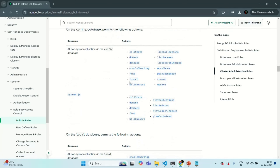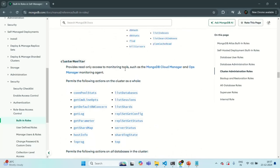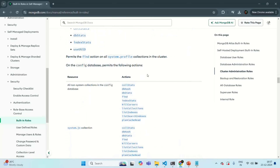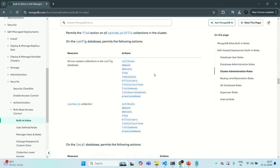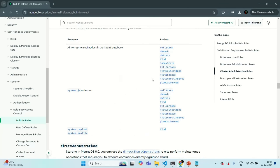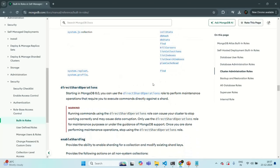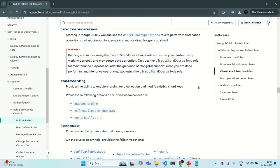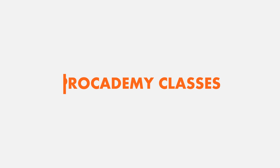That's enough theory for now. From the next lecture, let's start learning how to enable authentication in our MongoDB server, how to authenticate a user, and how to create users and define roles for them. This is all from this lecture. If you have any questions, feel free to ask. Thank you for listening and have a great day.